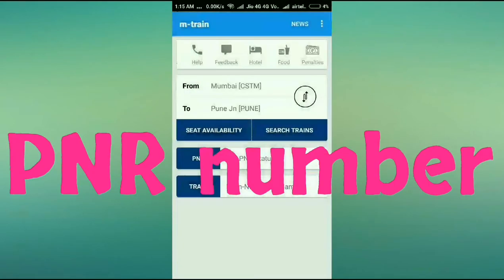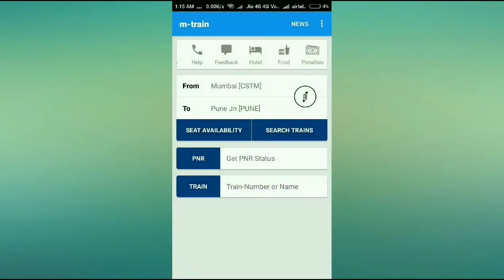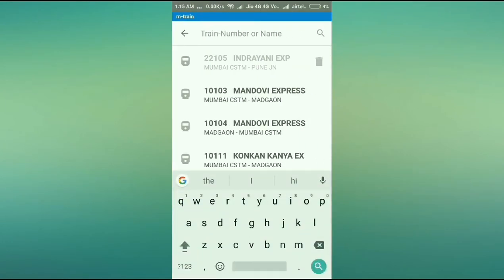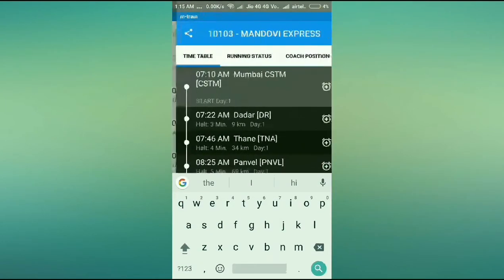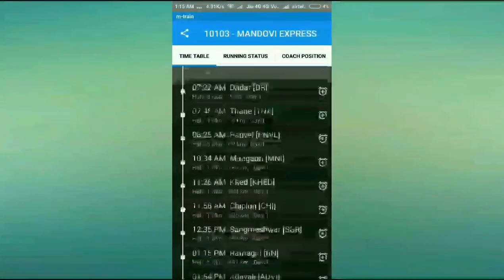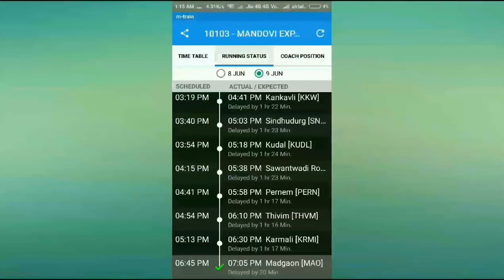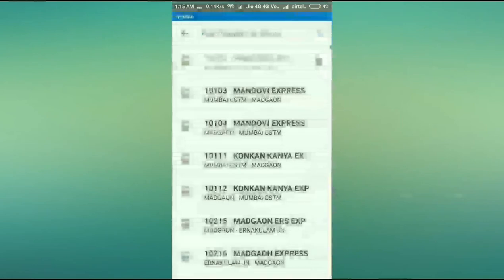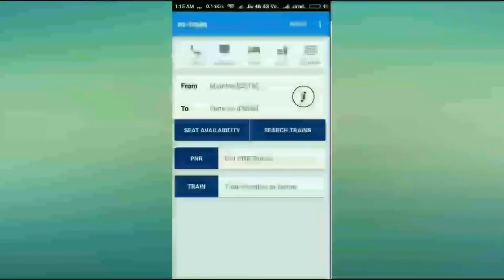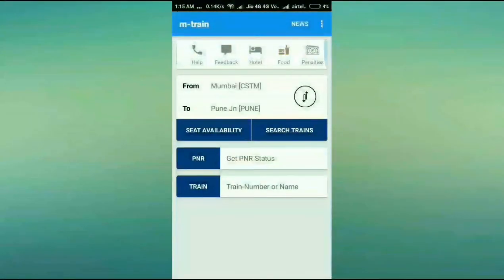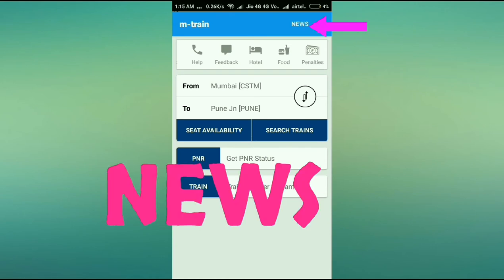You can also type in your PNR number to check your PNR status. You can also type in a train number or train name — say Mandovi Express — to check the running status, coach position, timings, and everything you need.